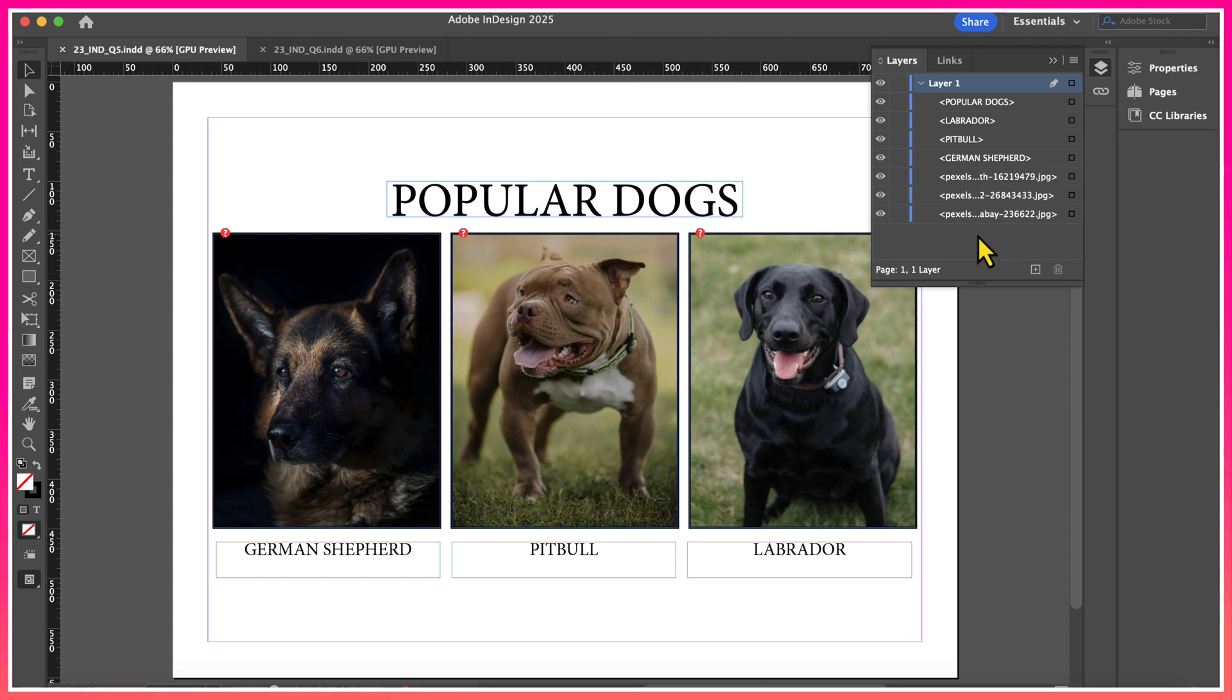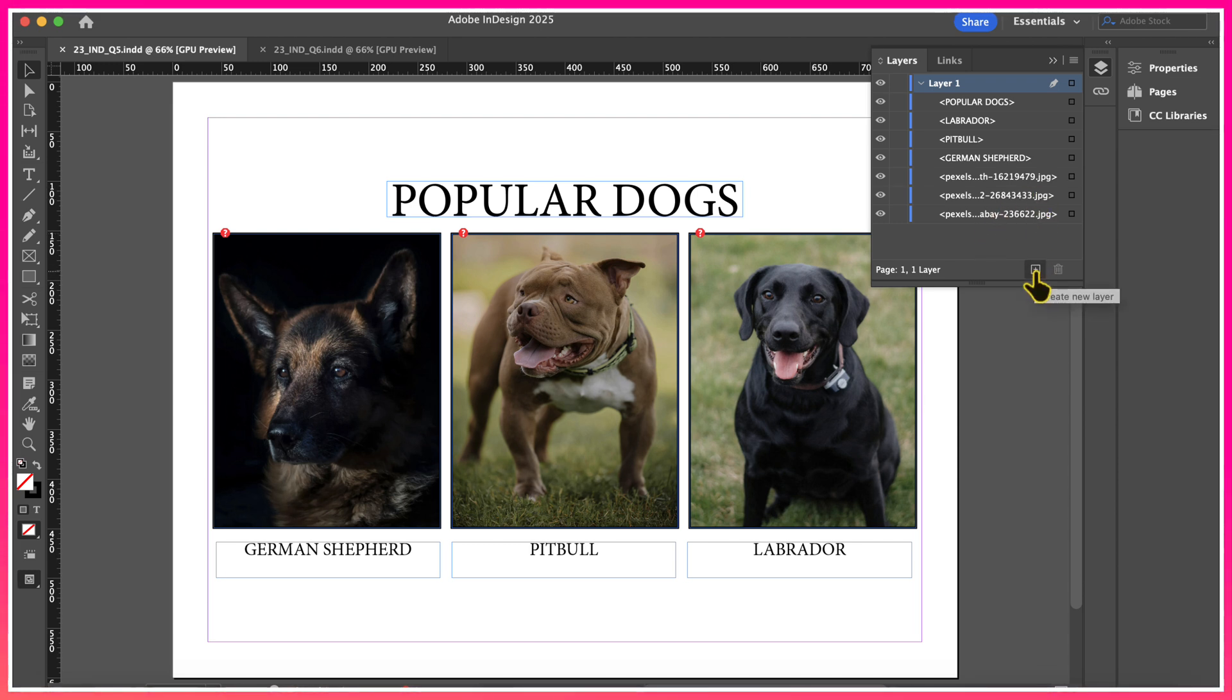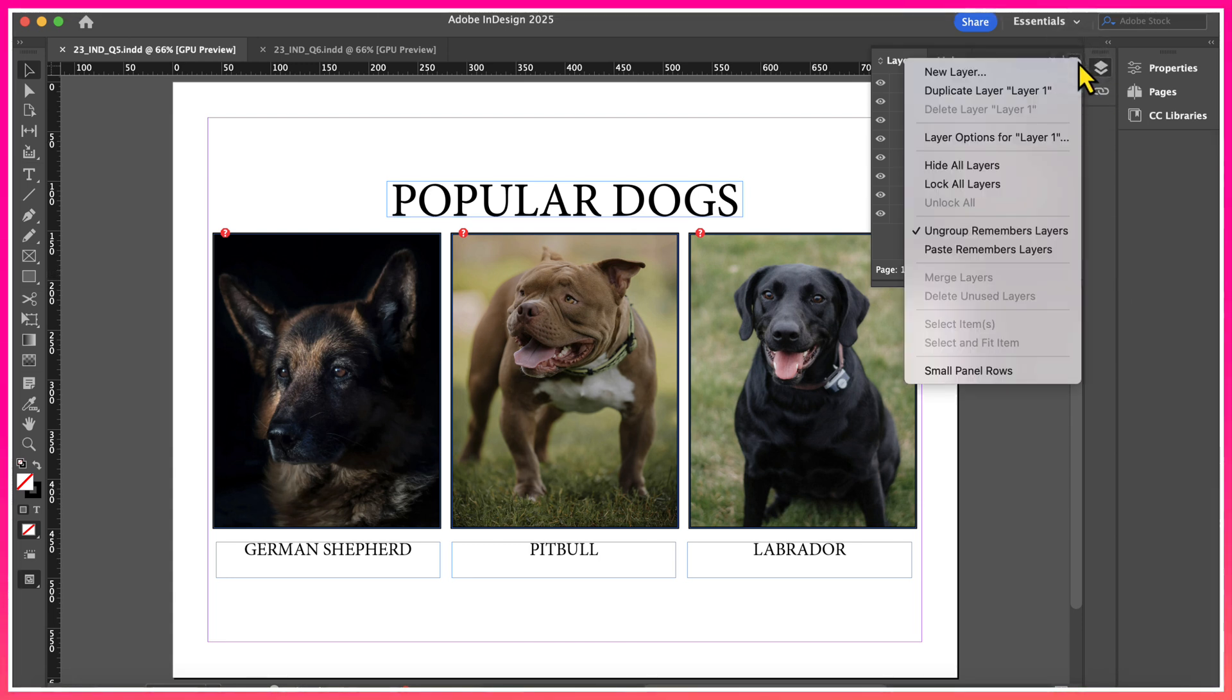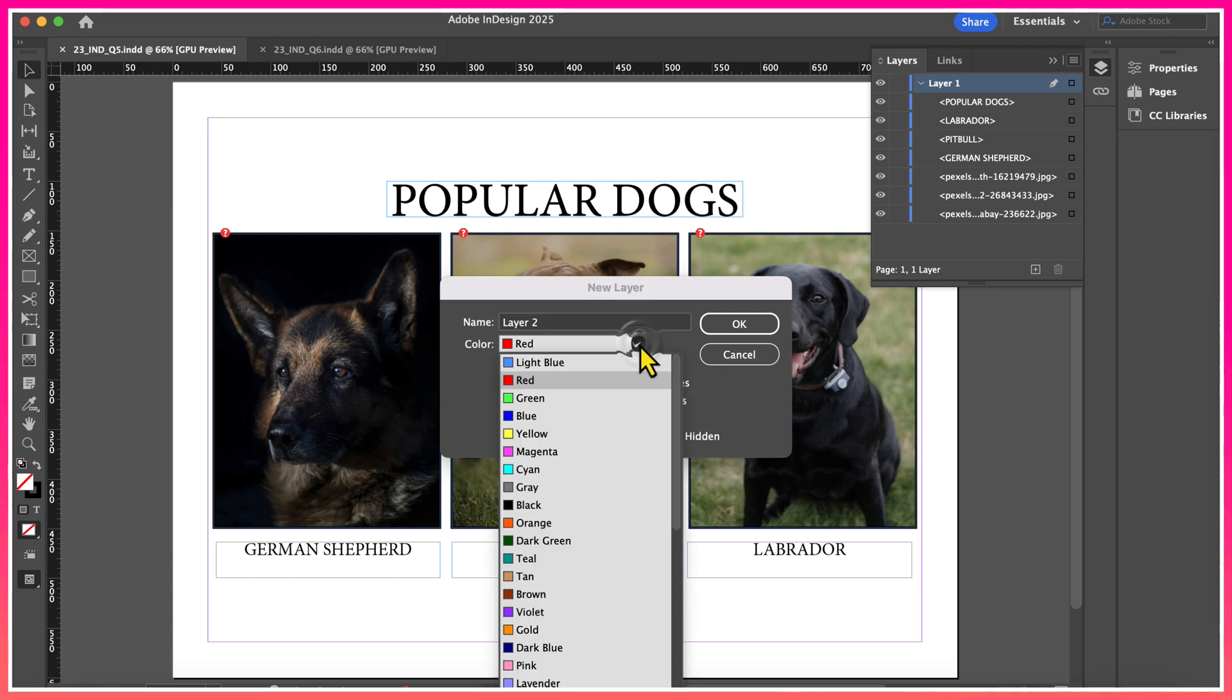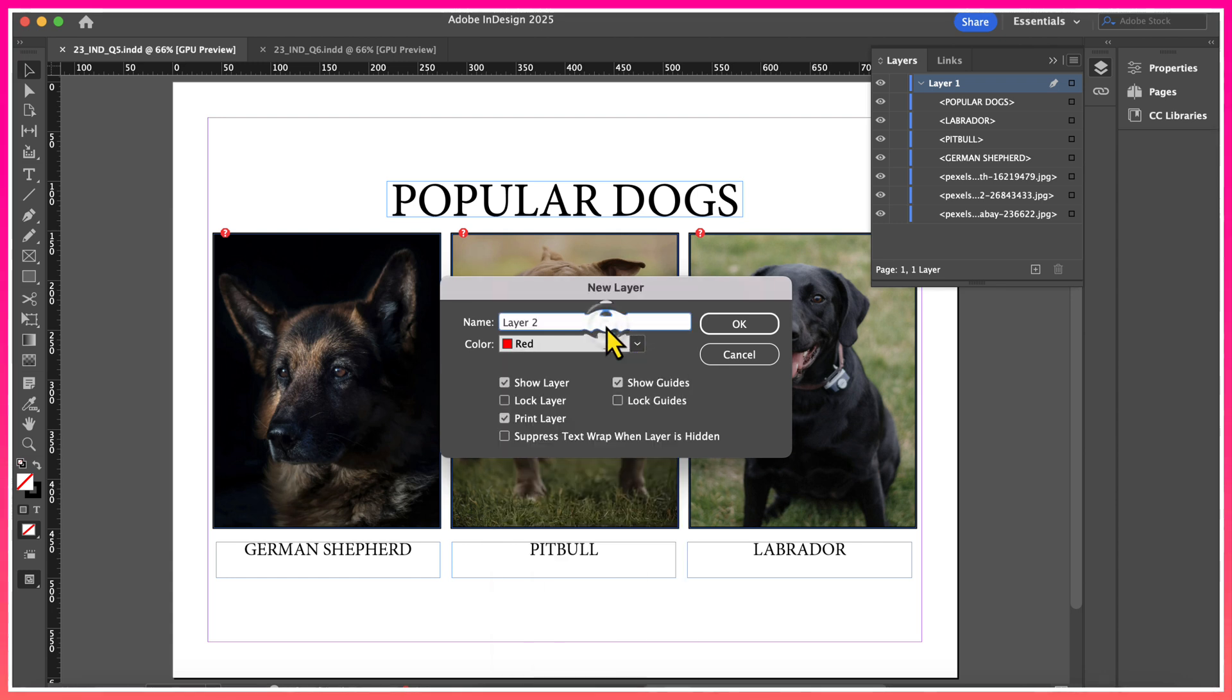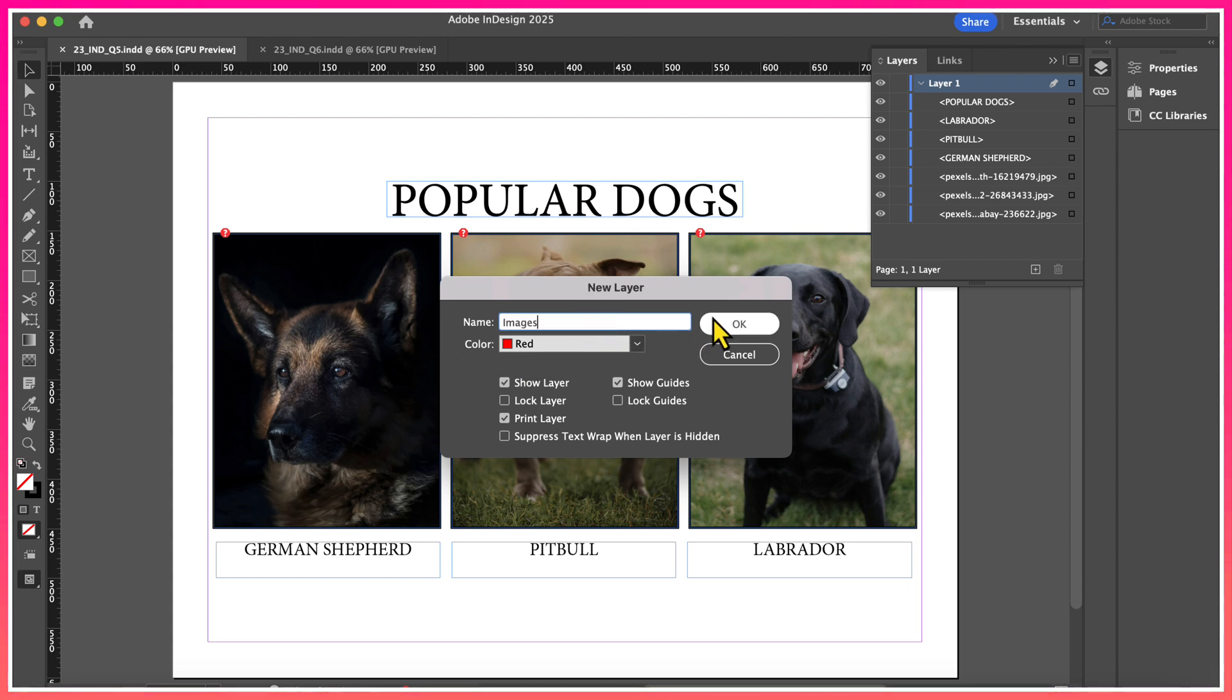So what I want to do is create two separate layers, one for text and one for images. To create a brand new layer, there's two ways that you can do it. You can either click the little plus sign at the bottom of the Layers panel, or you can click on the horizontal bars on the top right-hand corner of the Layers panel and select New Layers. On the test, you might be asked to label the layer with a specific color or a specific title. I'm going to leave the color at the default, which is red, and I'm going to call this Layer Images. Then I'm going to click OK.